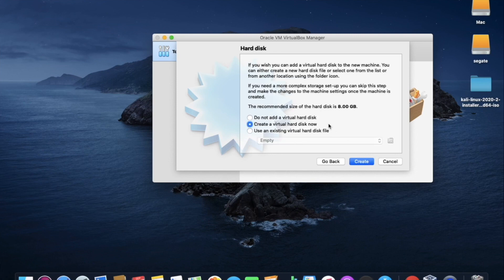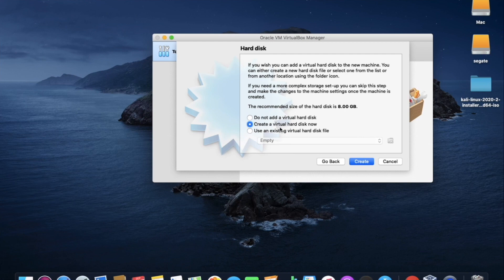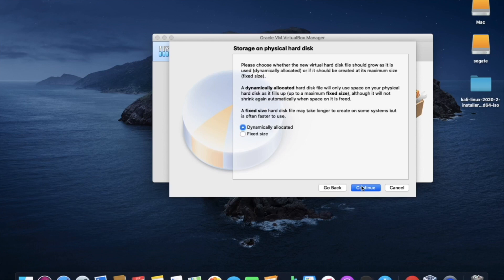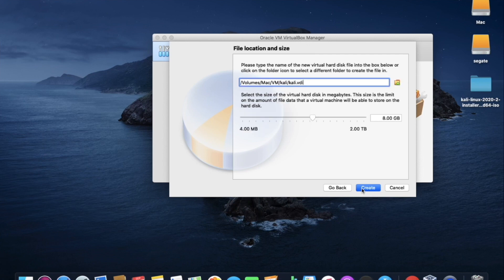Here in the hard disk, keep it as default and click it on continue to go to the next page. Here also leave it as default in the hard disk file type and move to the next page. Here we should always select Dynamically Allocated which was set as default and now move to the next page.